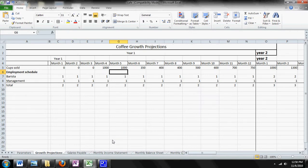So what can the growth projection sheet be used for? It can be used as a projection if you're starting a cafe, or it can be used to reflect actual numbers if you're currently running a cafe.